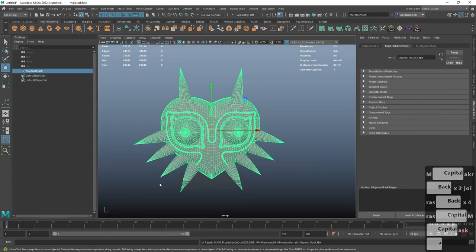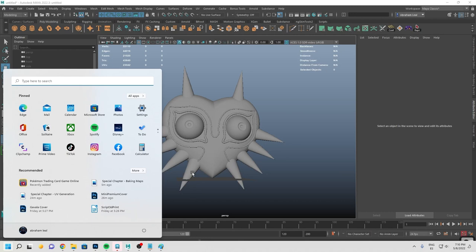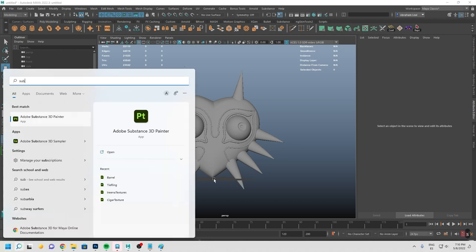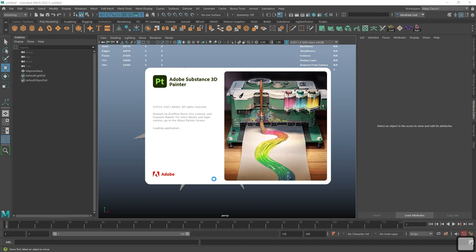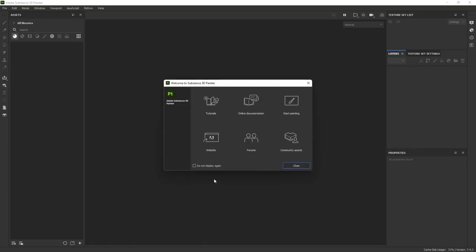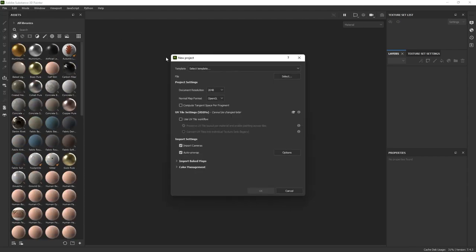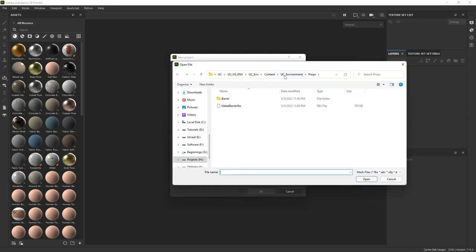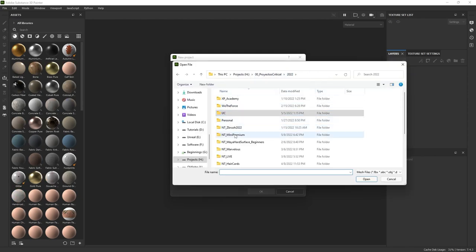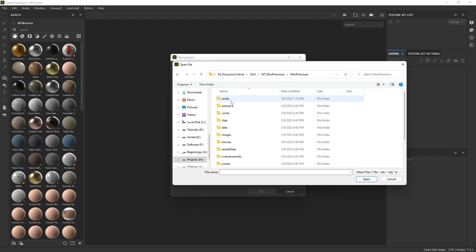Some of you may remember we've done this Majora's Mask before in Marmoset. Now I'm going to show you why Substance is so powerful — Marmoset is great, but Substance is a step ahead for texturing. In Substance Painter, go to File > New, select 4K textures to push this to the next level. Navigate to the assets folder, hit OK, and there we go.